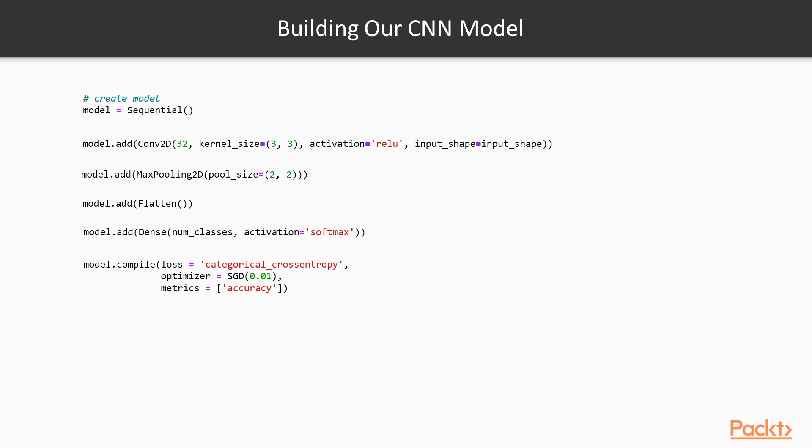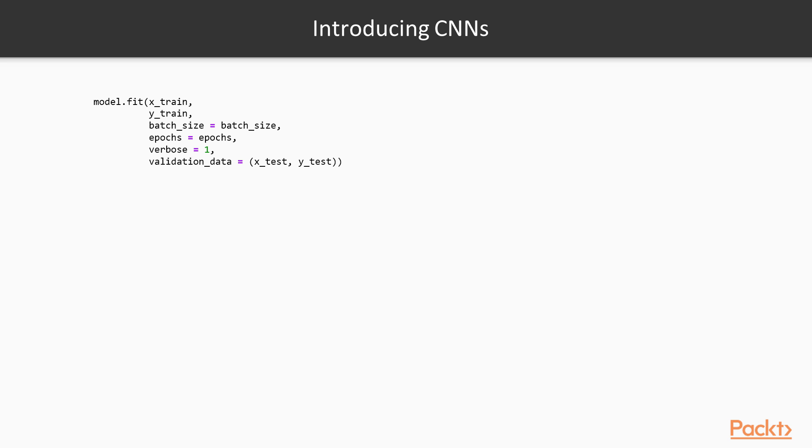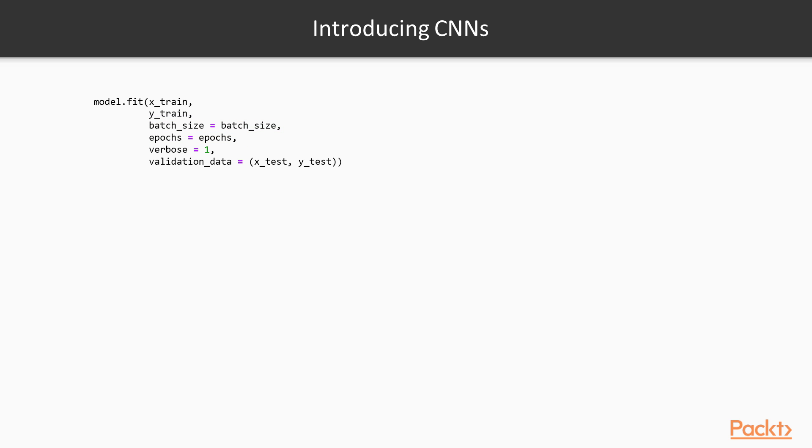So now this is the other part here where we actually train the model. We can specify the batch size, epochs, how much information we want to see while it trains, and point it to our validation or test data here, and specify our input training data here. And it's basically that easy, that simple.